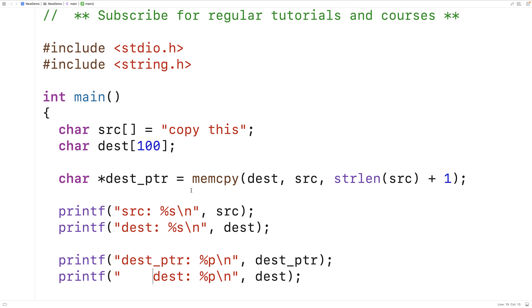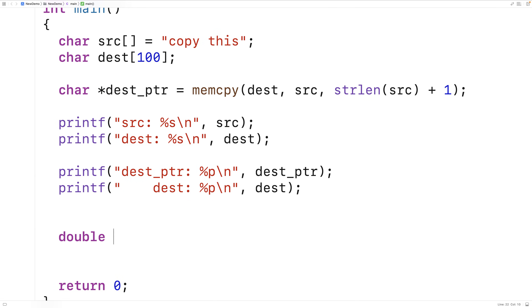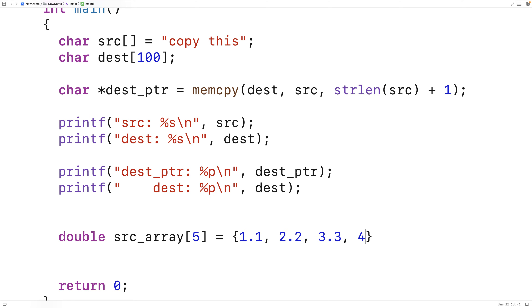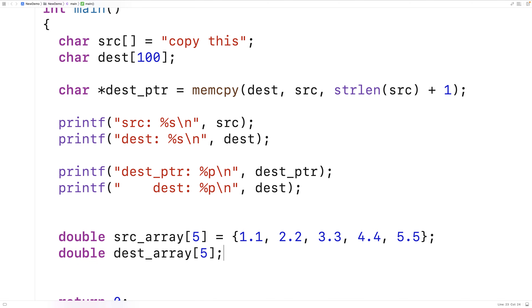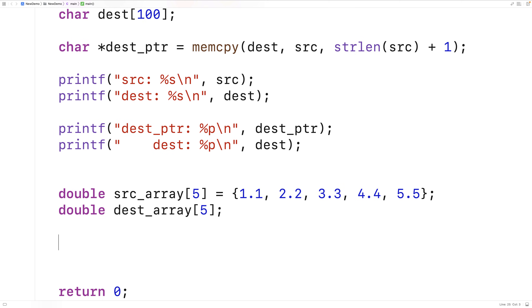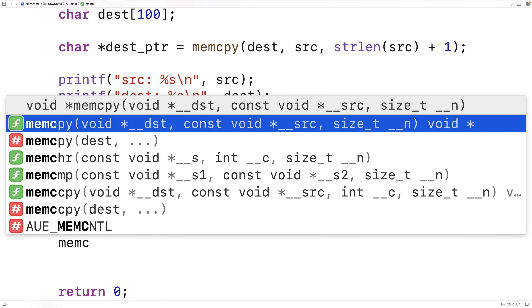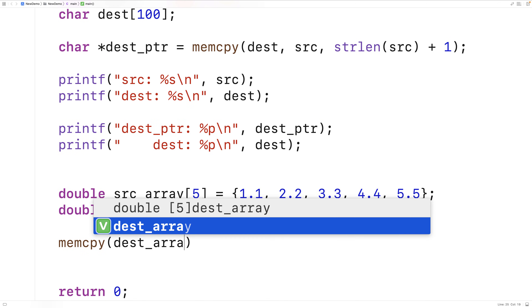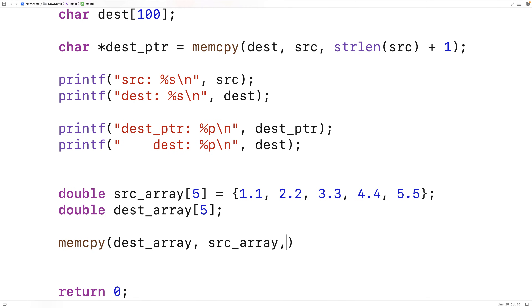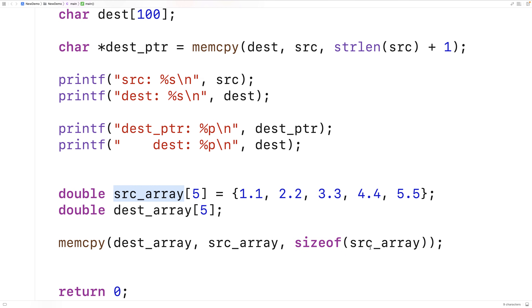There's actually a string copy function that comes with string.h as well, but memcopy is used for all kinds of things. For example, we could have an array of doubles. We'll say double source_array[5] = {1.1, 2.2, 3.3, 4.4, 5.5}. And we'll make a destination array that's also able to store five doubles. Then we'll use memcopy(dest_array, source_array, sizeof(source_array)). sizeof will give us the number of bytes of the source array.